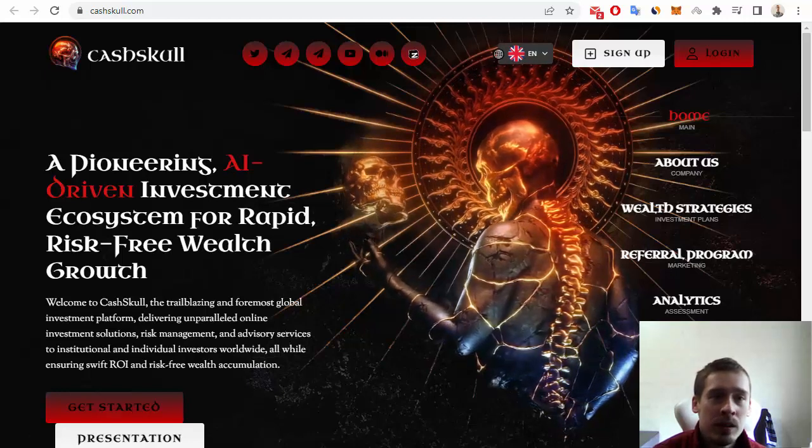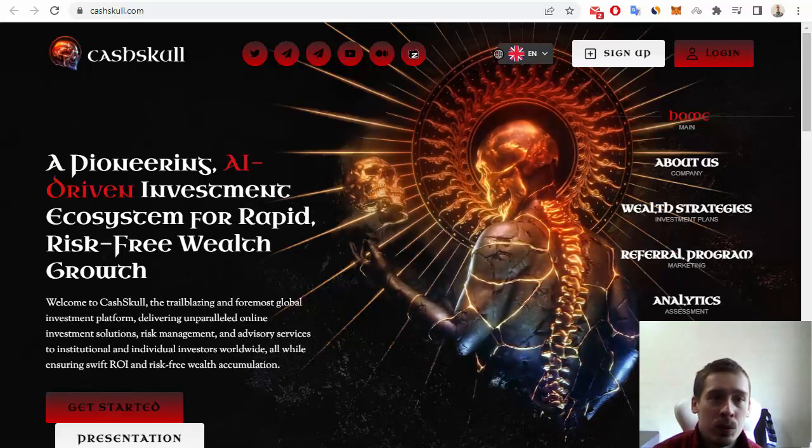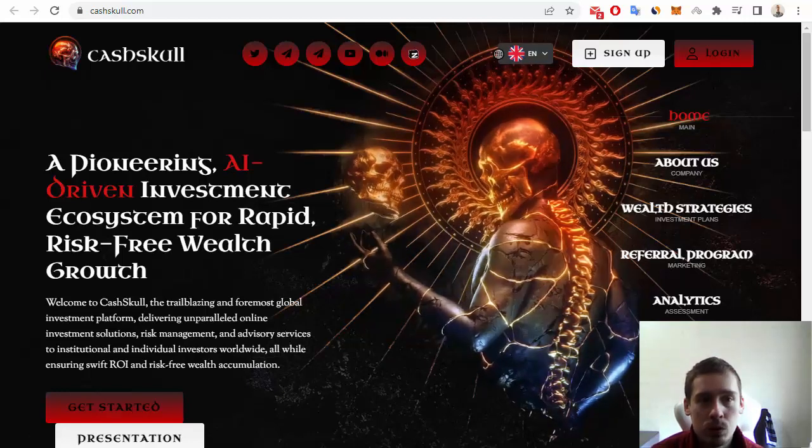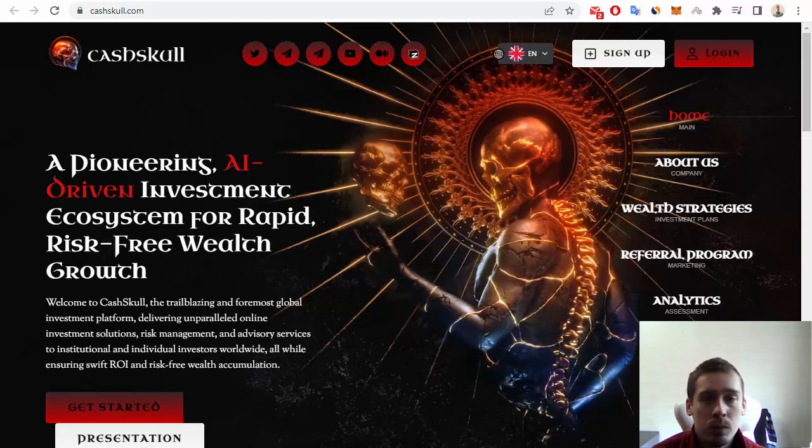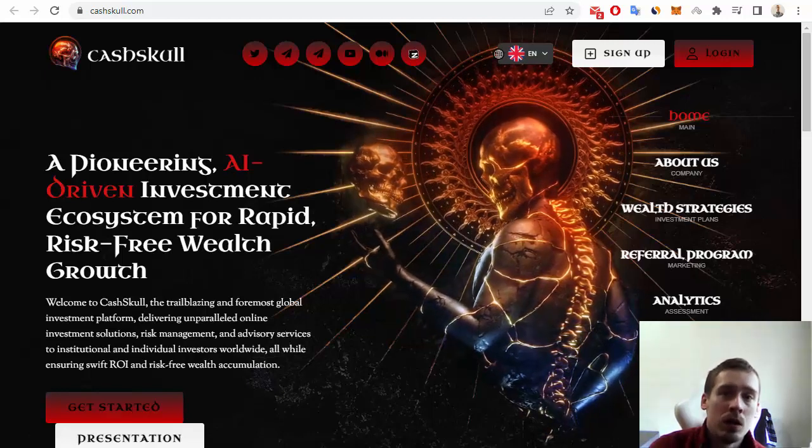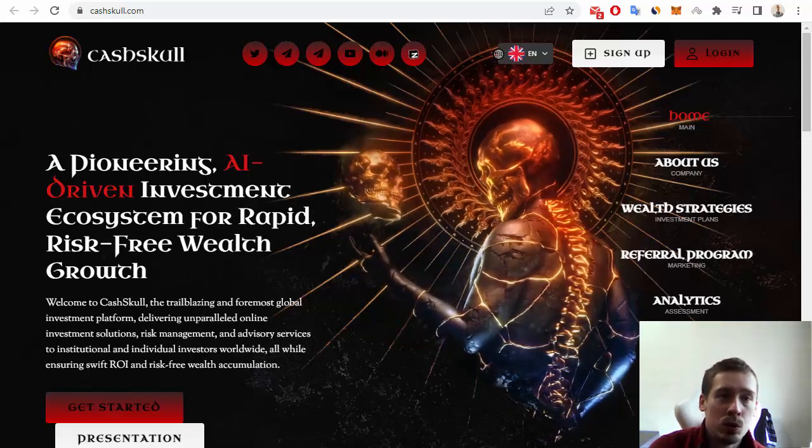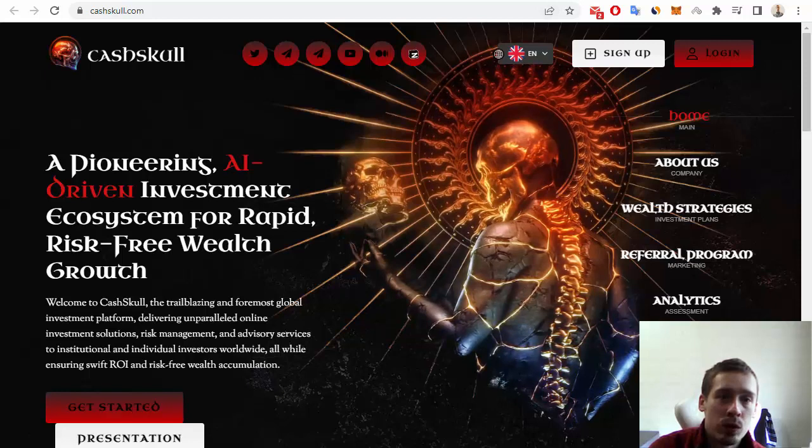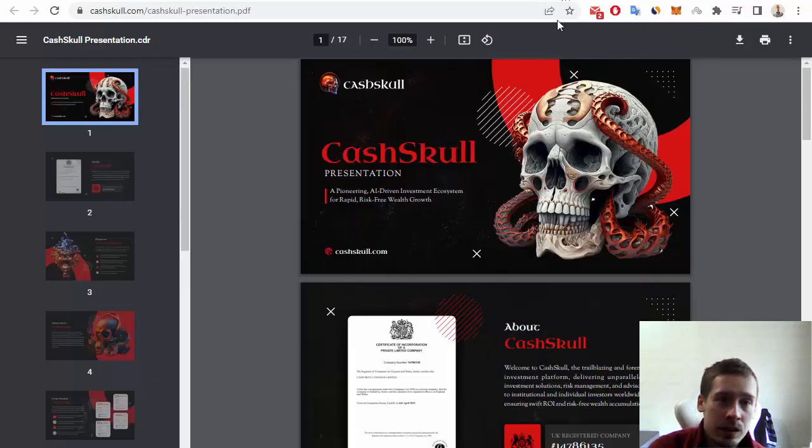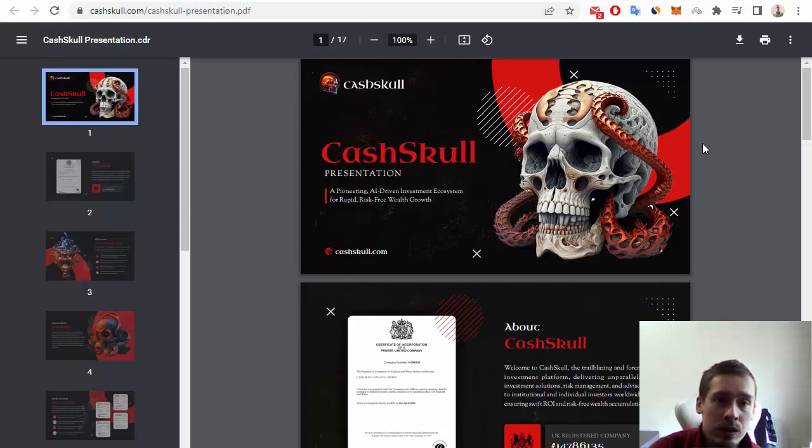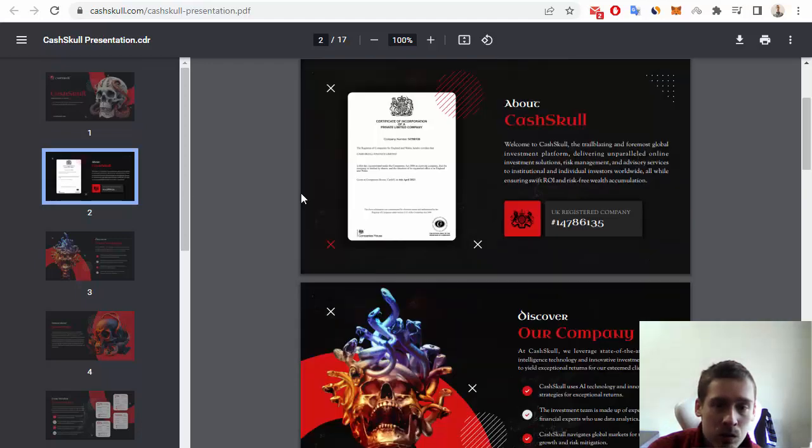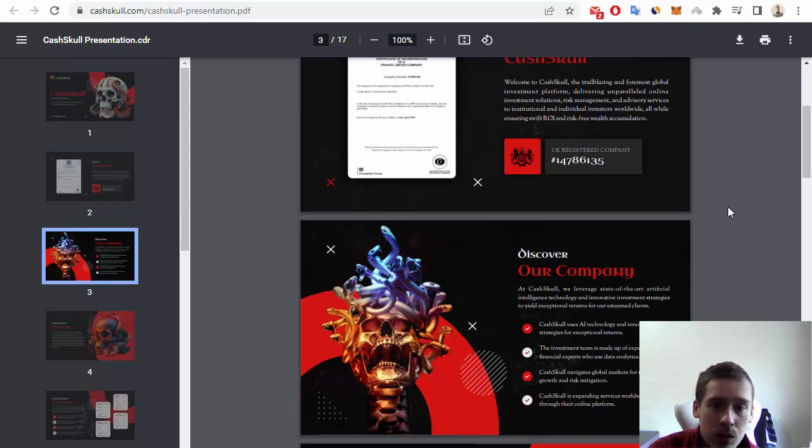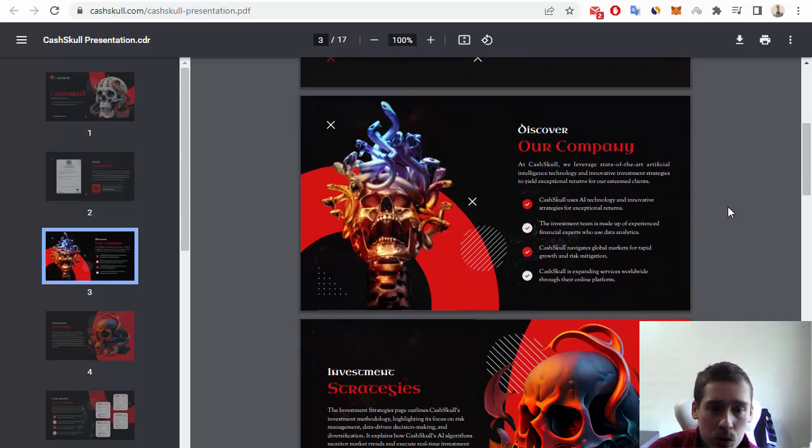Hello everyone, in this video I want to tell you some more information about CashSkull crypto project. I want to show you the presentation of this interesting project. CashSkull project has a presentation in 17 pages with some type of contents. For example, we can see information about this project and discovering this crypto project.